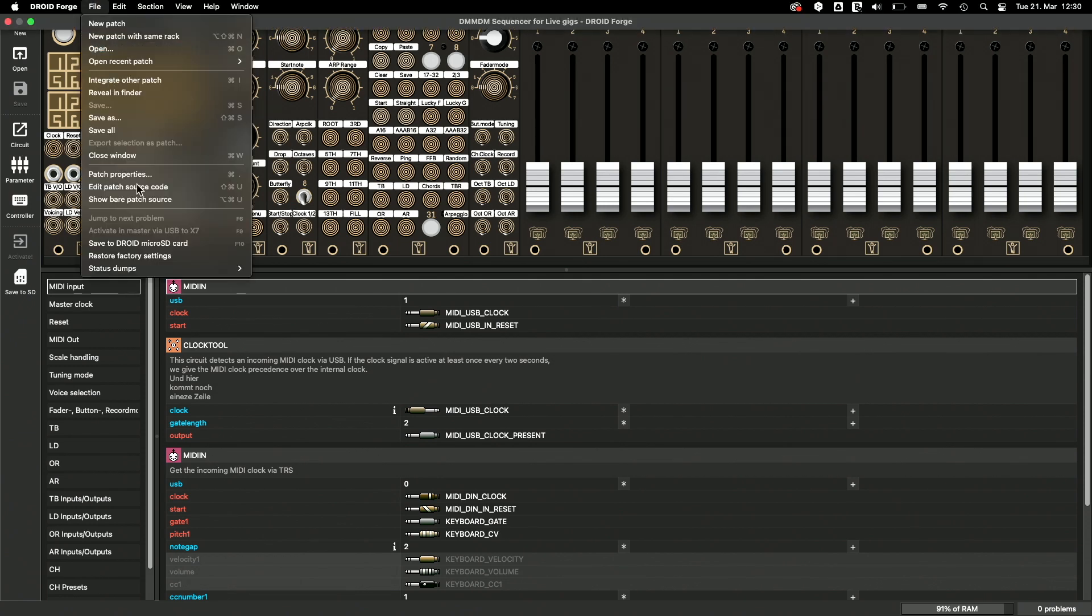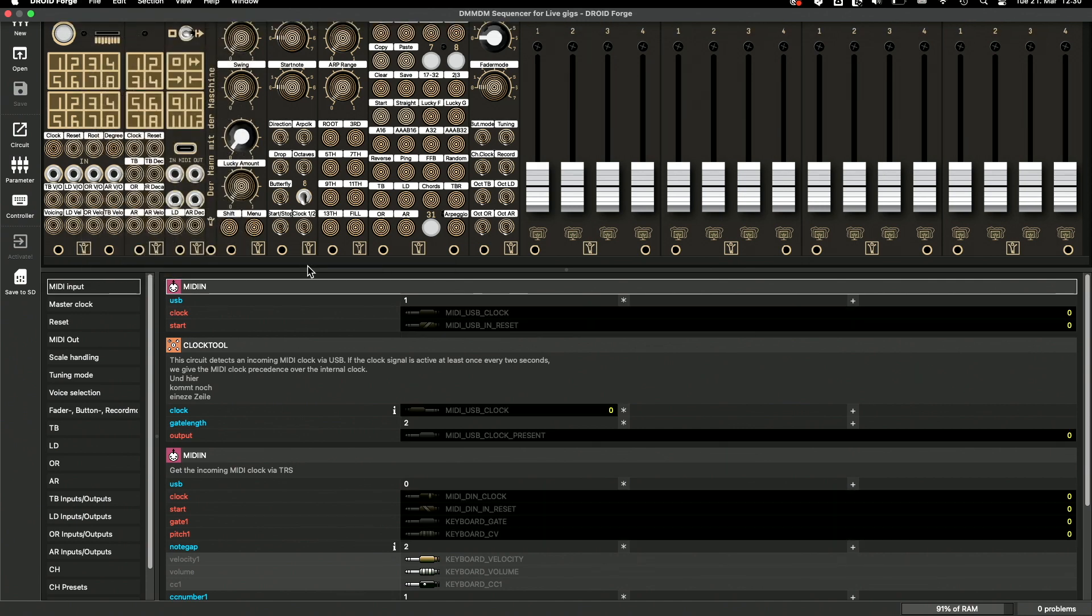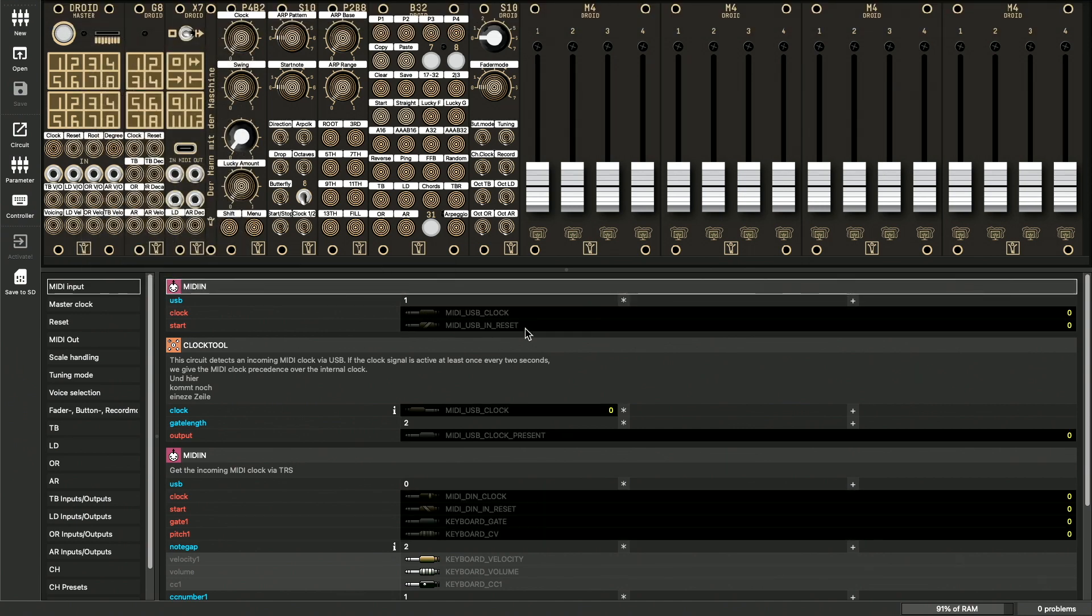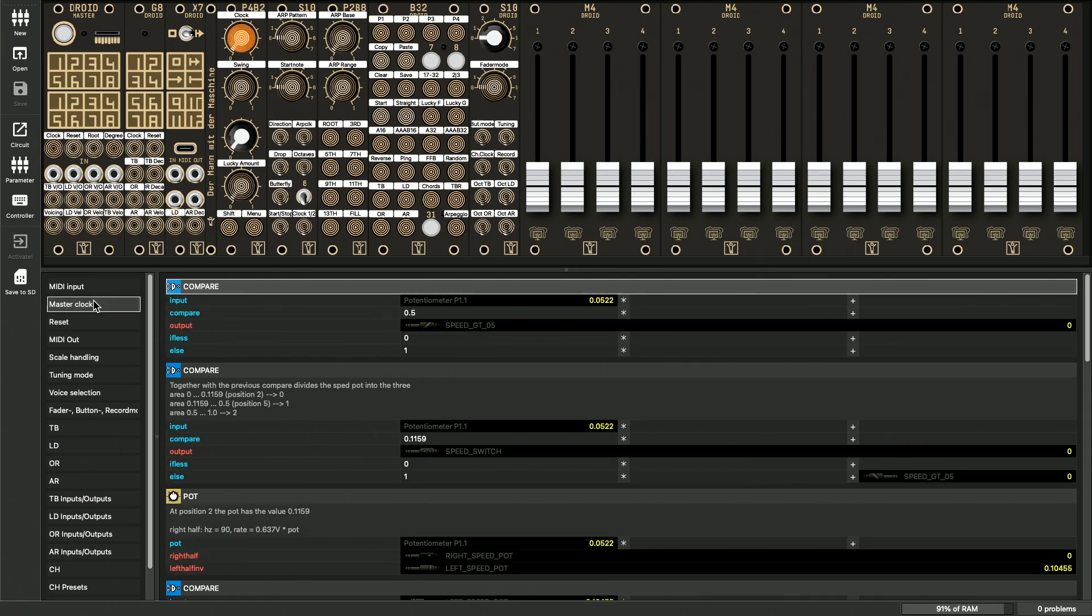Now you can load the snapshots from the card. The most comfortable way to do this is by pressing Shift F10. And now all values are displayed directly in the patch.